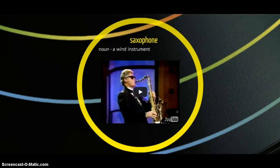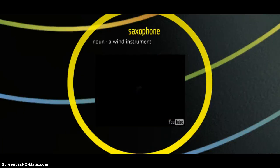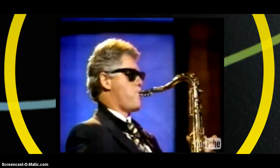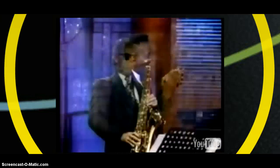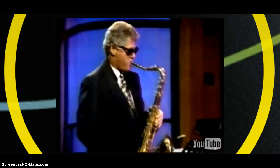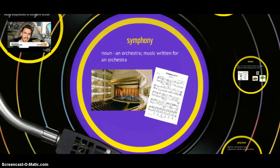Saxophone! From the root 'sax' — which is really just the name of the guy who created the saxophone, Adolphe Sax, the inventor — and 'phon' meaning sound. So quite literally this means Sax's sound, because he made the instrument up. It's a noun and it's a wind instrument. Our sentence: my brother learned to control his breath while playing the saxophone. And here is President Clinton playing the saxophone. Did you know we had a president once who played the saxophone on Arsenio Hall?